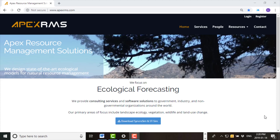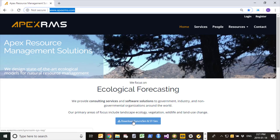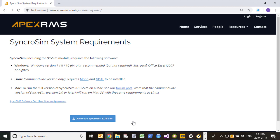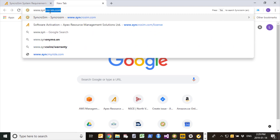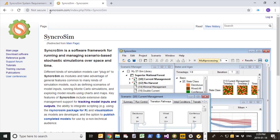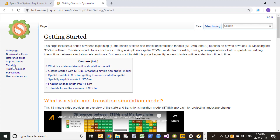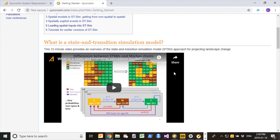To begin, we will first need to download a free software product called SynchroSim. SynchroSim allows you to run a wide range of different models, one of which is STSim. To download SynchroSim and STSim, navigate to www.apexrms.com and click on the download link. You will then receive instructions on downloading and installing the software. Note that if you navigate to www.synchrosim.com, this takes you to the main SynchroSim page, which has a lot more information on both SynchroSim and STSim simulation models. There is a link to tutorials which includes this tutorial, but also the previous tutorial describing the theory behind STSim simulation models.